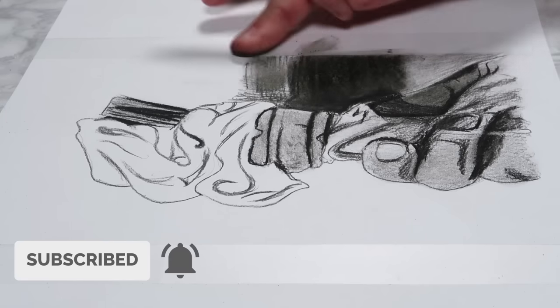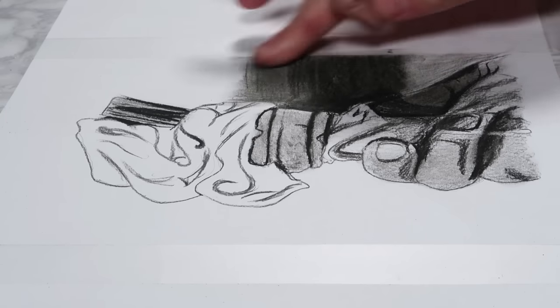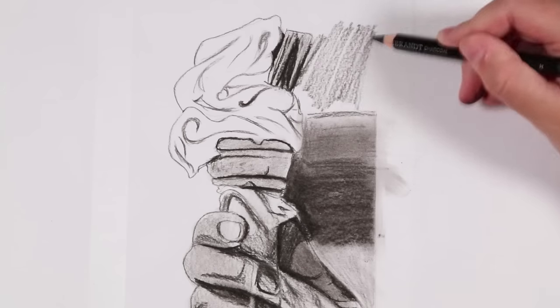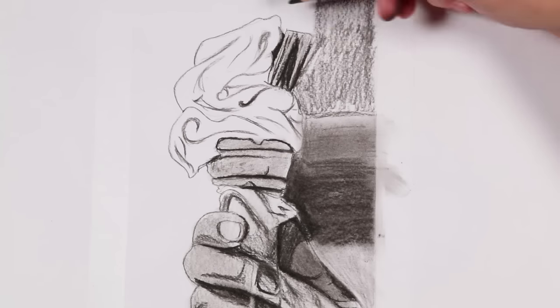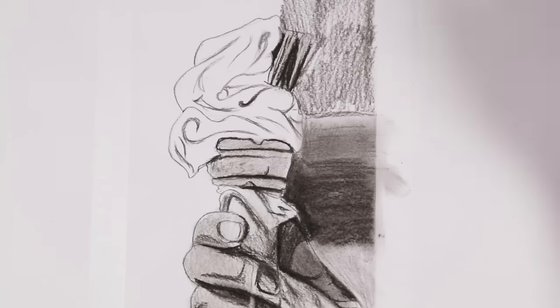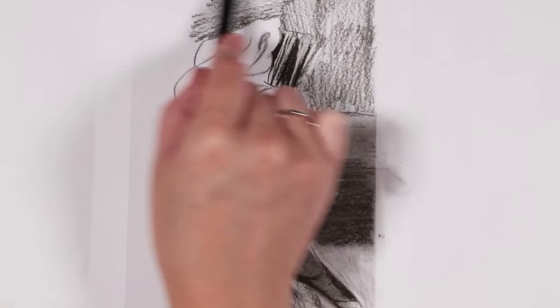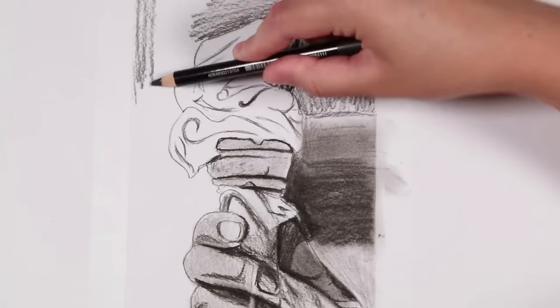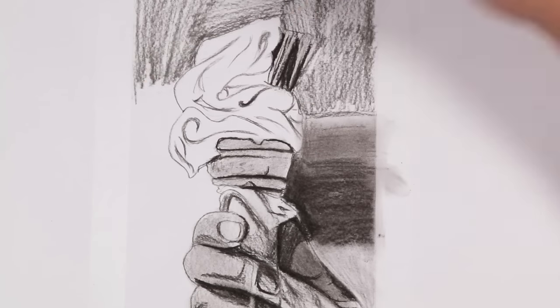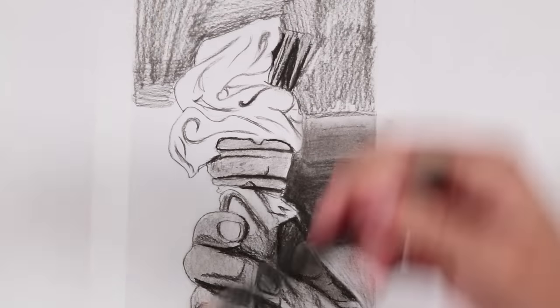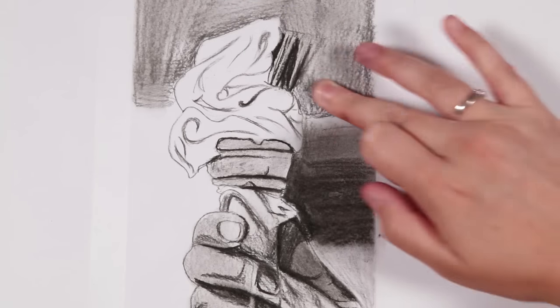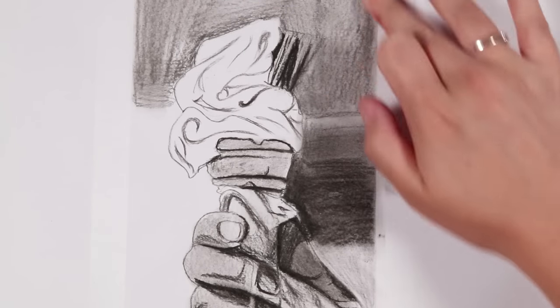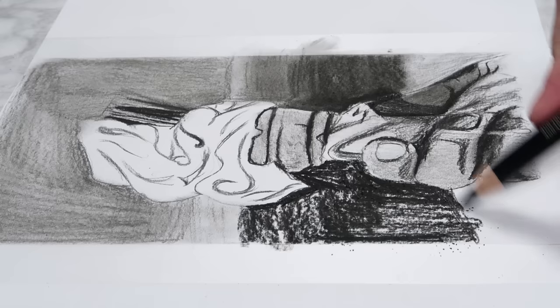Also, I see a lot of people rushing through parts of their drawing that they don't think are as important. For example, with this drawing I'm rushing through the background. I paid more time and attention with the ice cream, but I'm rushing through that background.